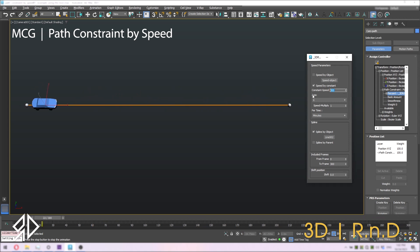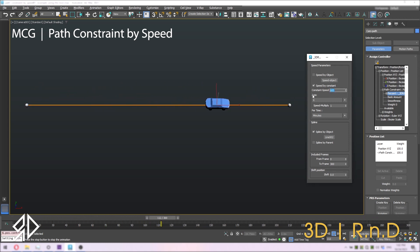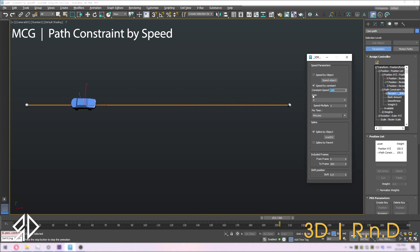If we change constant speed to 600, the car starts to move faster, and slower if we change it to 100 units.